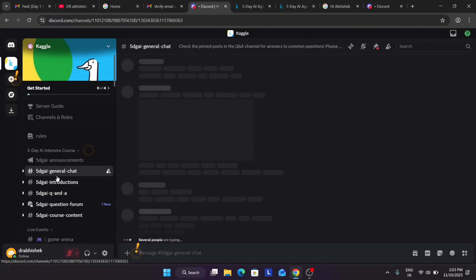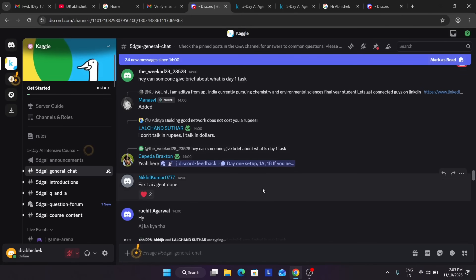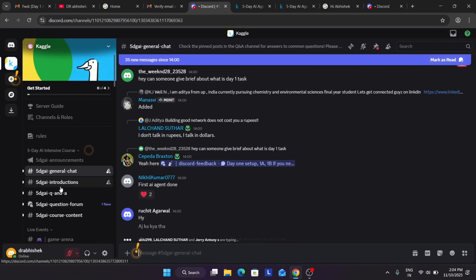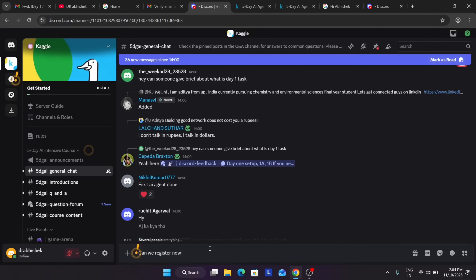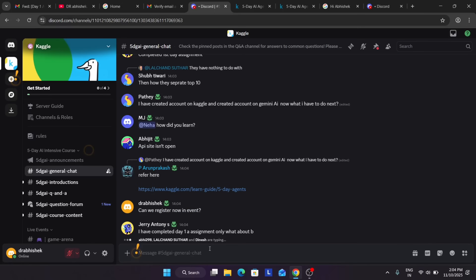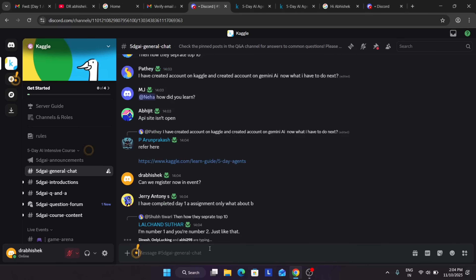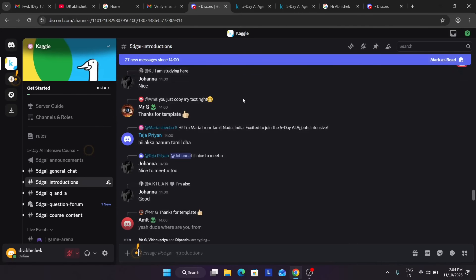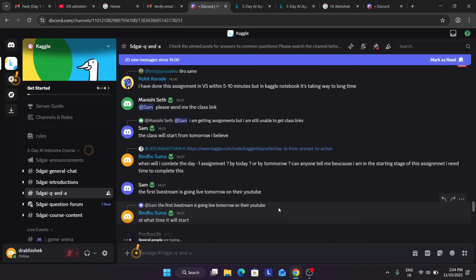In the general chat, community members are asking questions and getting responses from admins or other members. In the introductions channel, you can introduce yourself — for example, your name, whether you're a developer, student, or first-time Kaggle participant. In the Q&A section, during live streams they may pick questions from the YouTube or Discord chat.